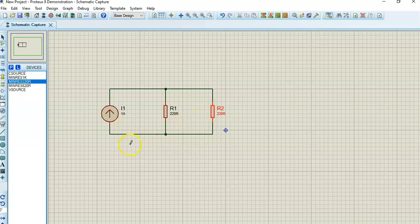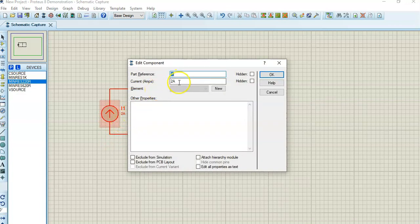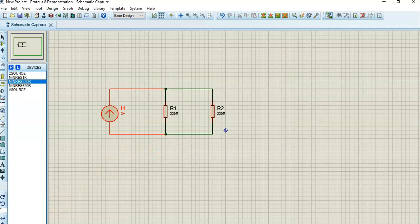If you just see a wire crossing another wire without a dot, that is not a junction — it's just a crossover. With this circuit, you can change the value of the current source — for example, set it to 2 amps or any value you want.